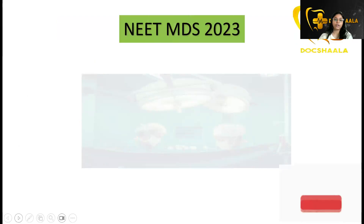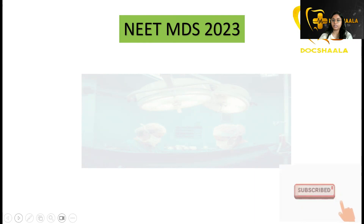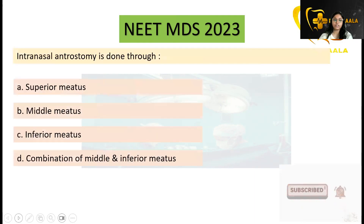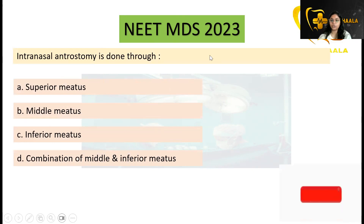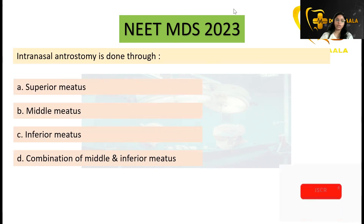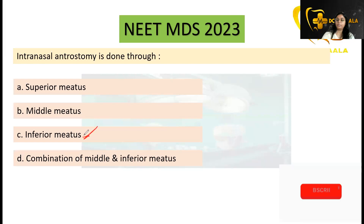What you need to know is where it is performed through. The key question is: intranasal anterostomy is done through — as we have seen — the inferior meatus. Please do remember this.